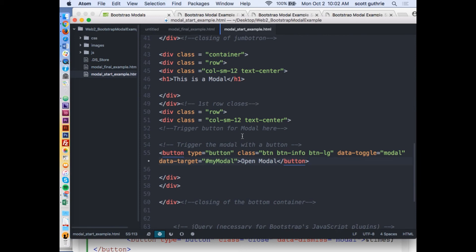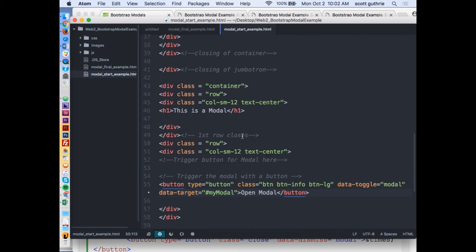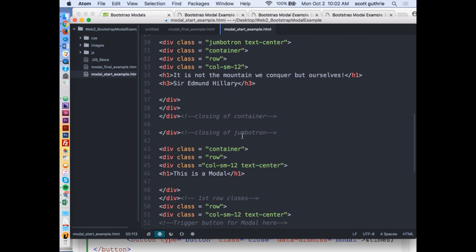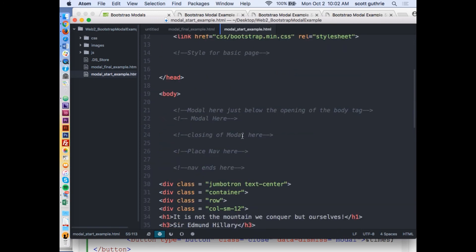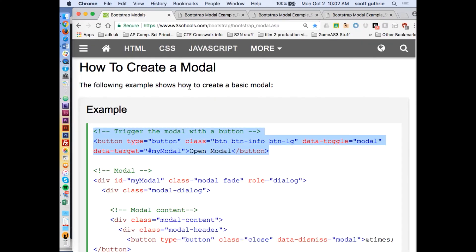I'm going to put the trigger there. What I'm going to do is I always like to put my modal right below the body because it's not going to appear unless that button is clicked, so you won't even see it.